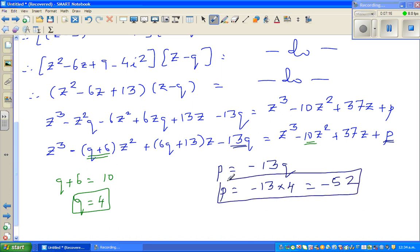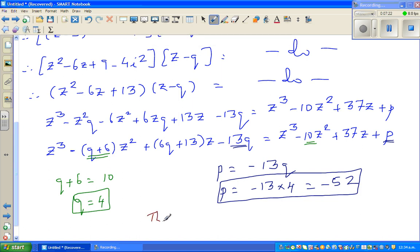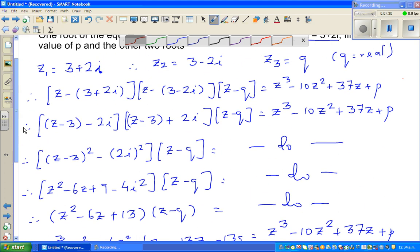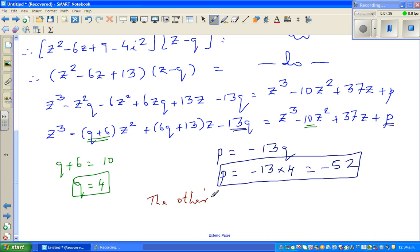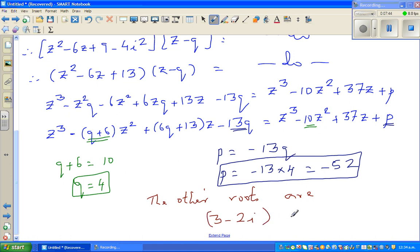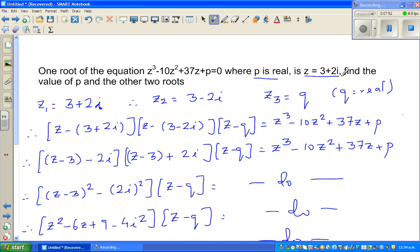The other roots: q = 4 is the third root. So the other two roots are 3 - 2i and 4. That's what the question asked for — we have found the value of p = -52 and the other two roots. See you in the next video.